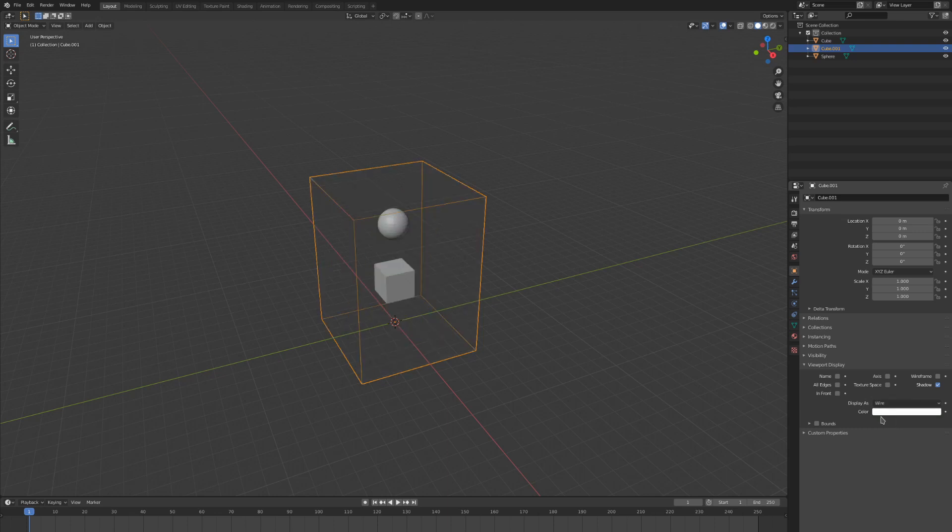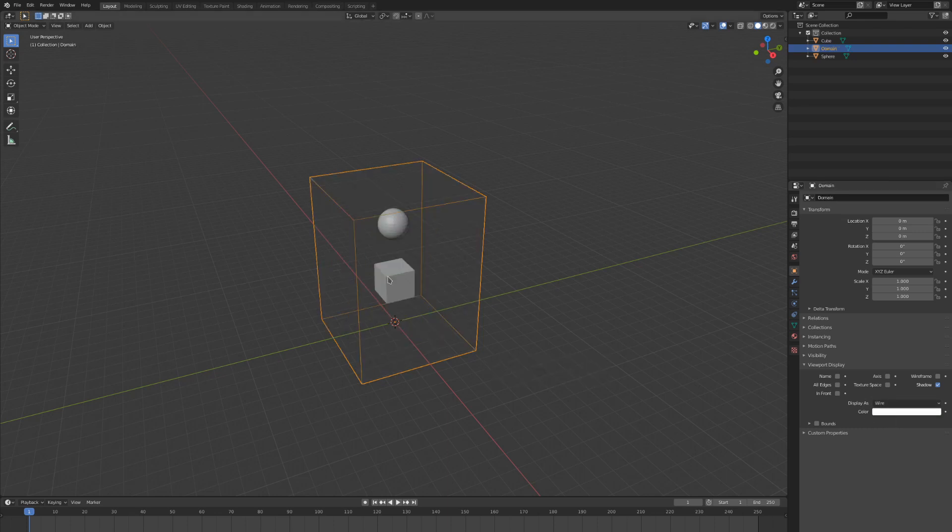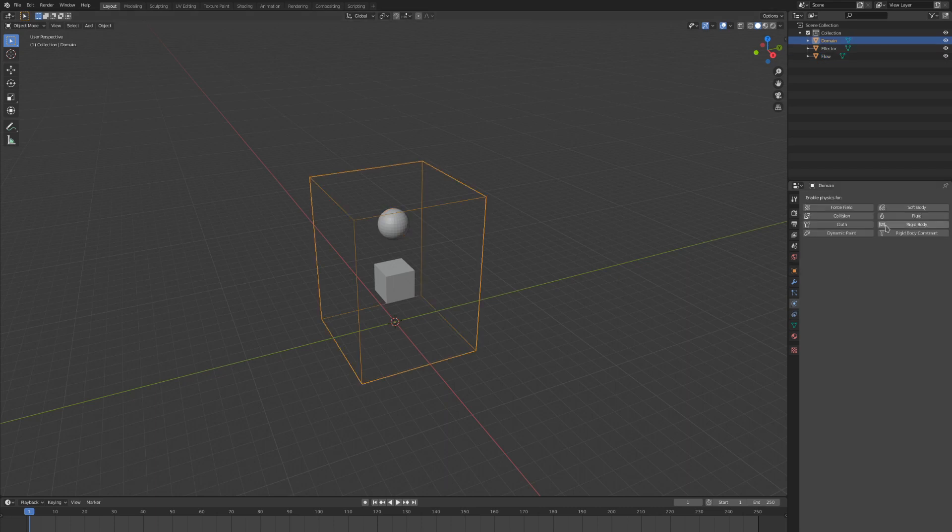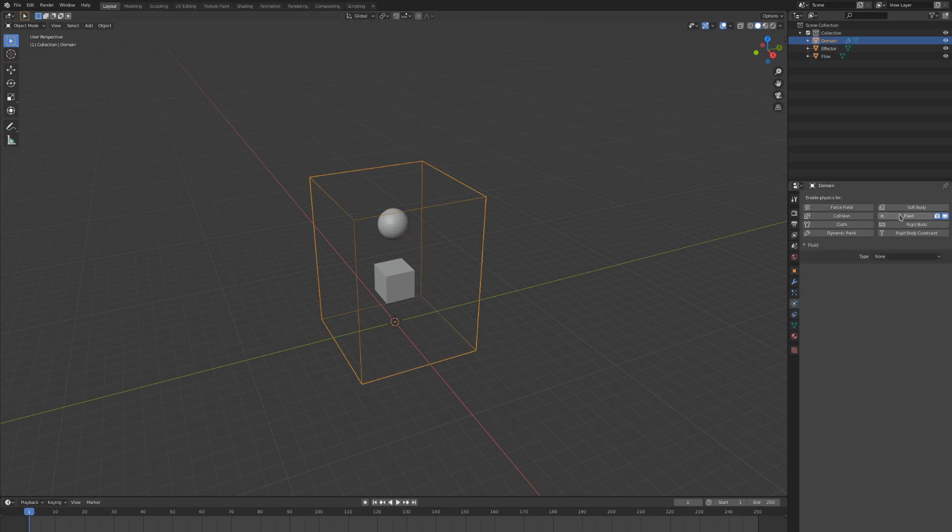Let's name these three objects so we can quickly reference them in the outliner and have a cleaner scene. Now we can enable Mantaflow simulation. The way to do this is by going to the physics tab and clicking on the fluid button.